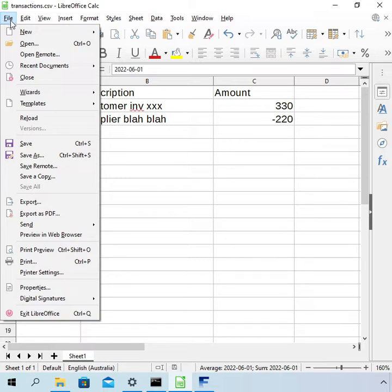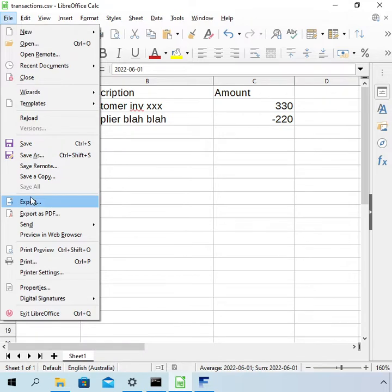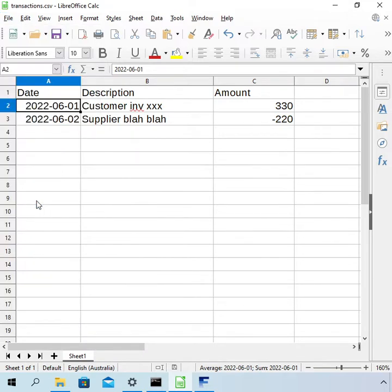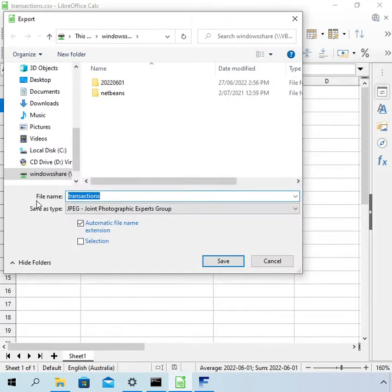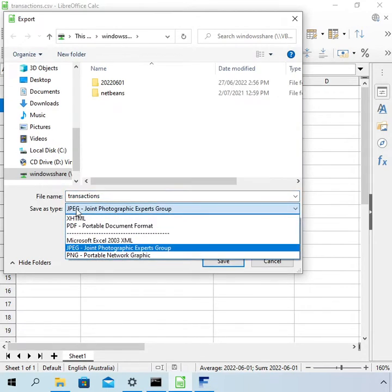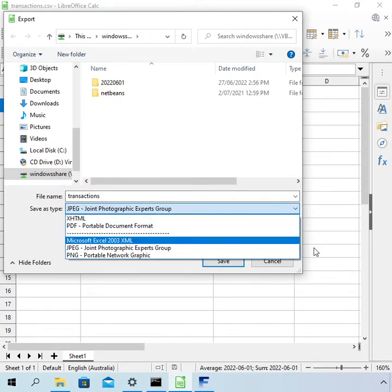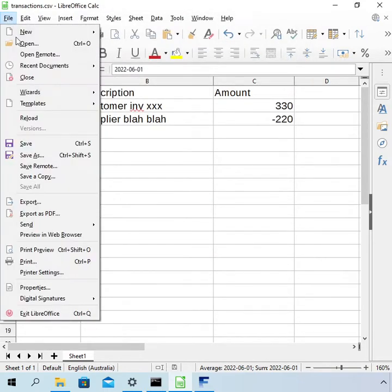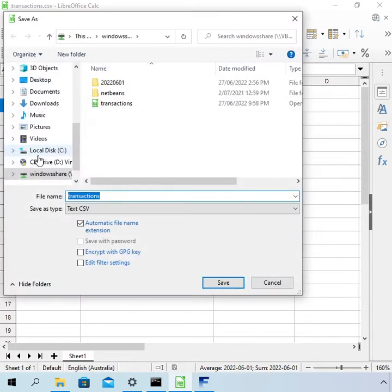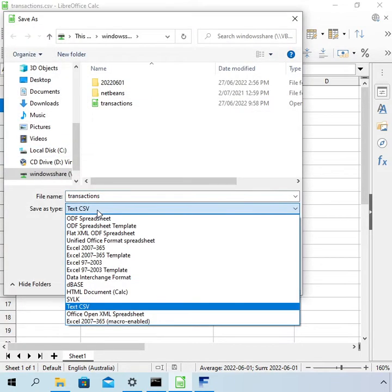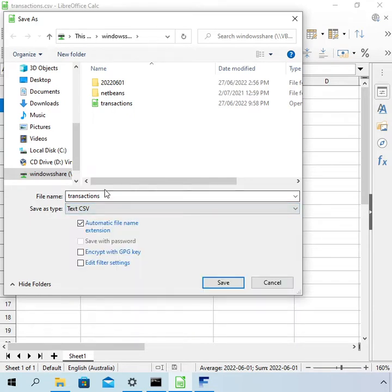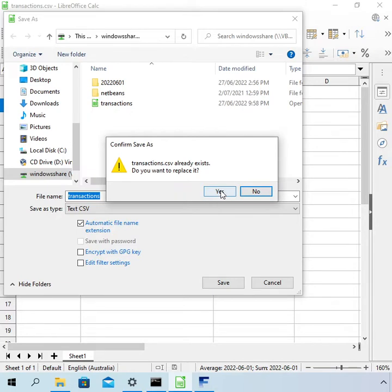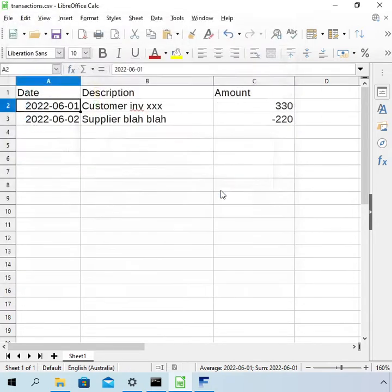To save this file you go to save as. Actually it's probably even better just to go to export. Actually it is not better to do that because that's not giving us the options we need. You go to file save as and then you've got to pick the type of text CSV. And then save. I've already saved it but I'll just save it over the top again.